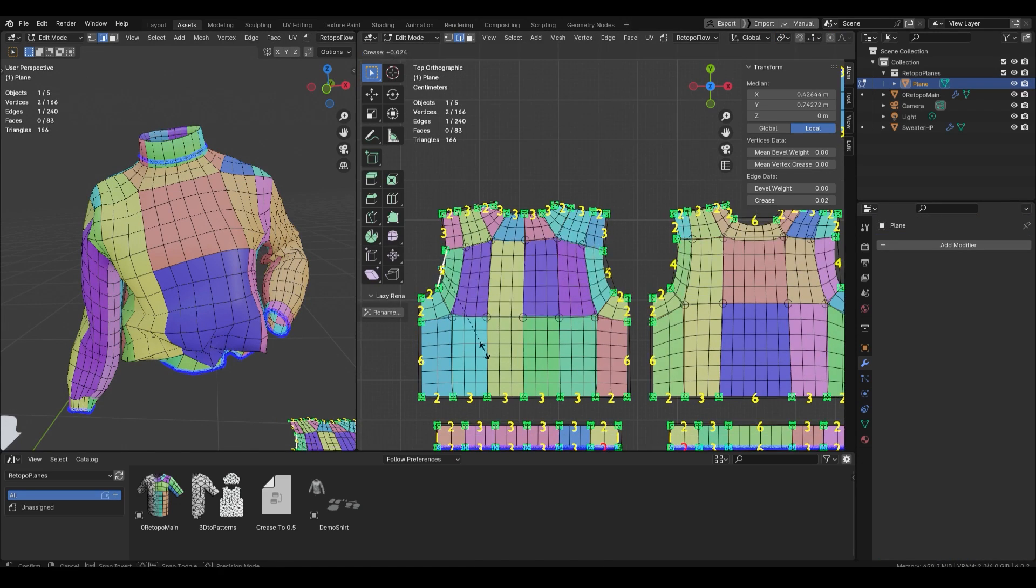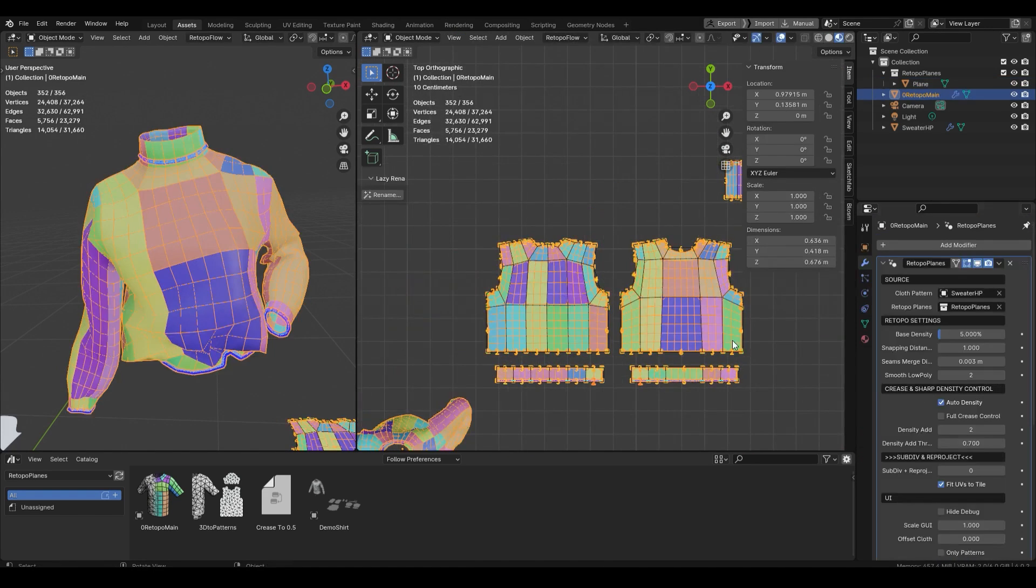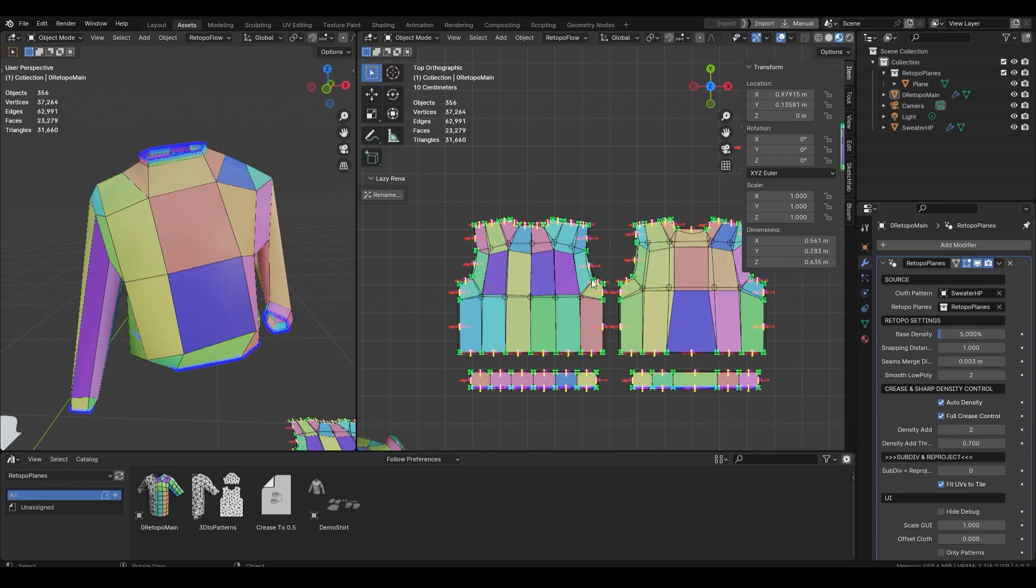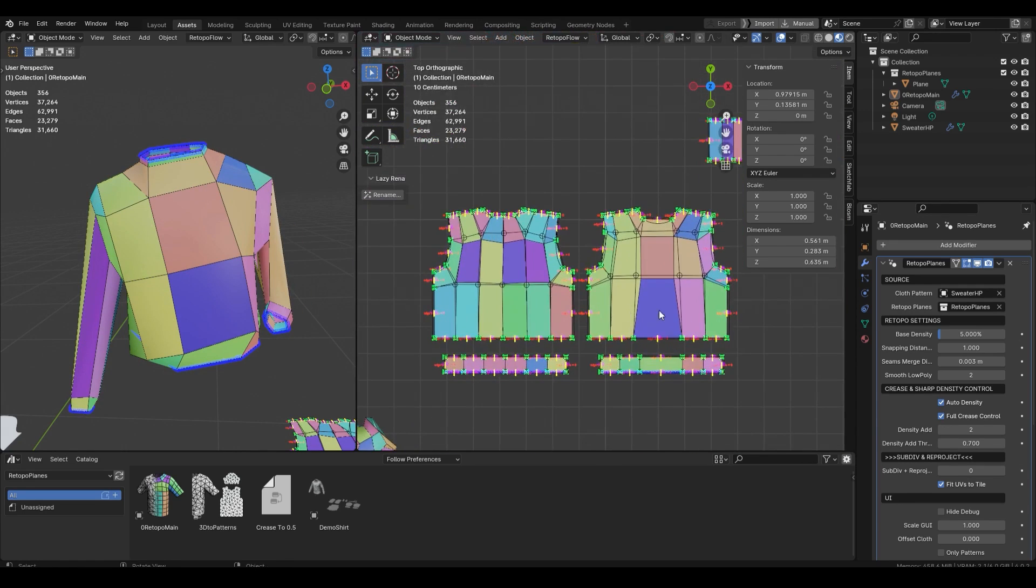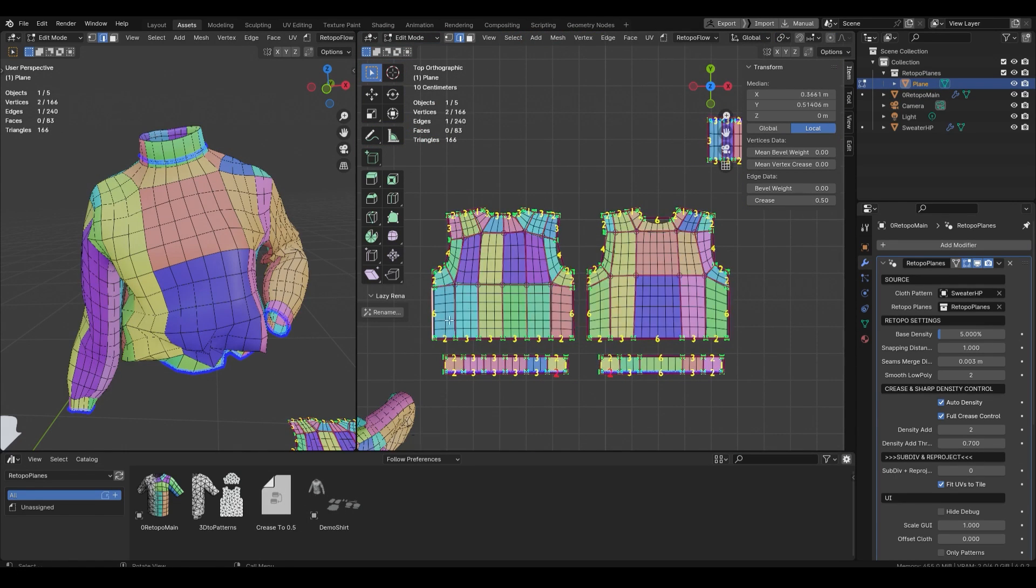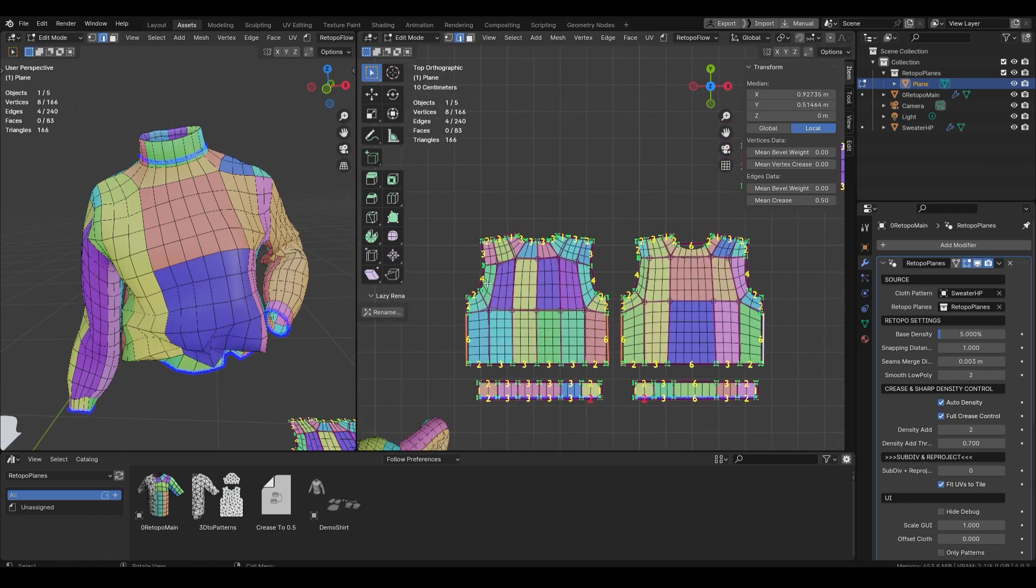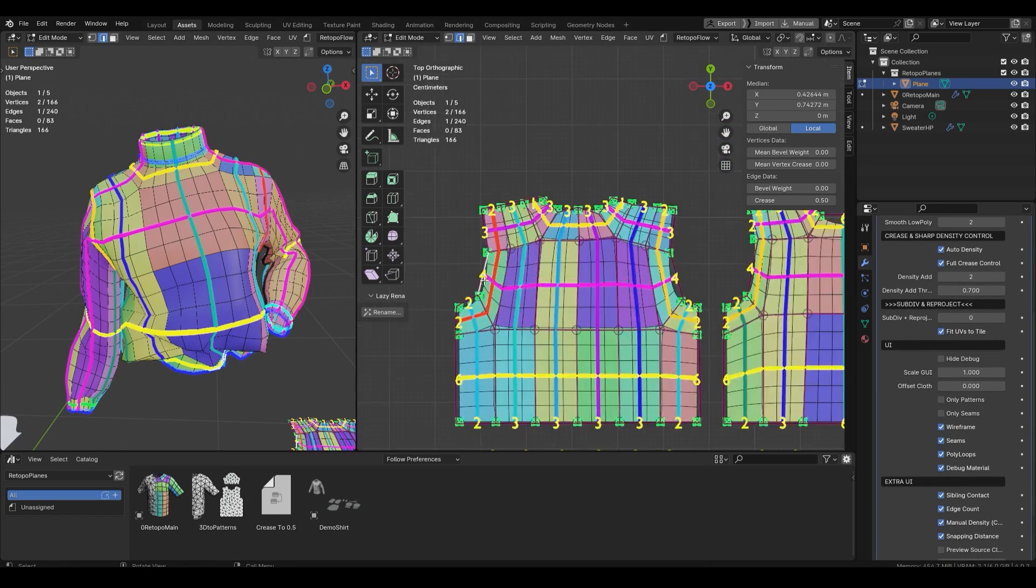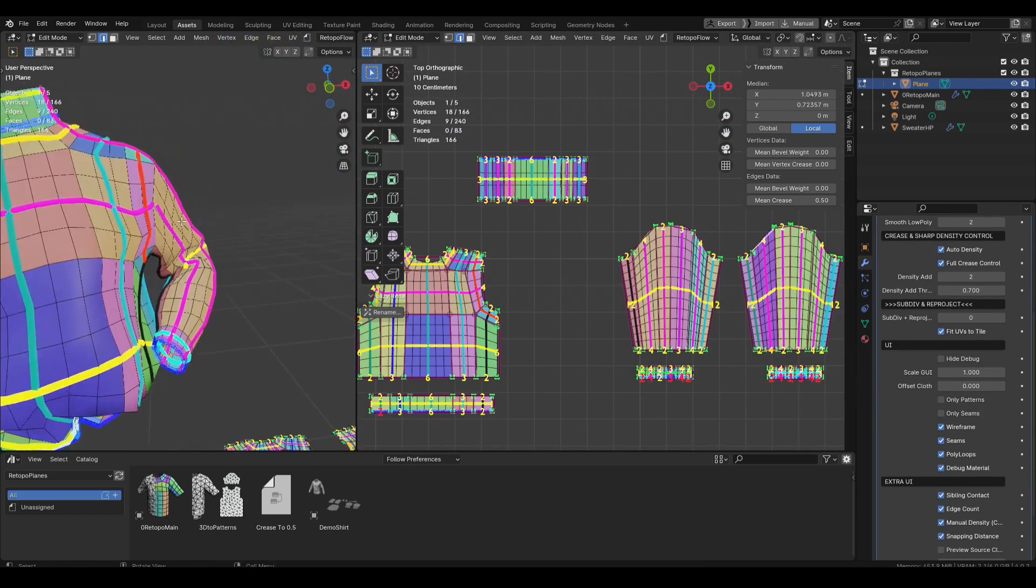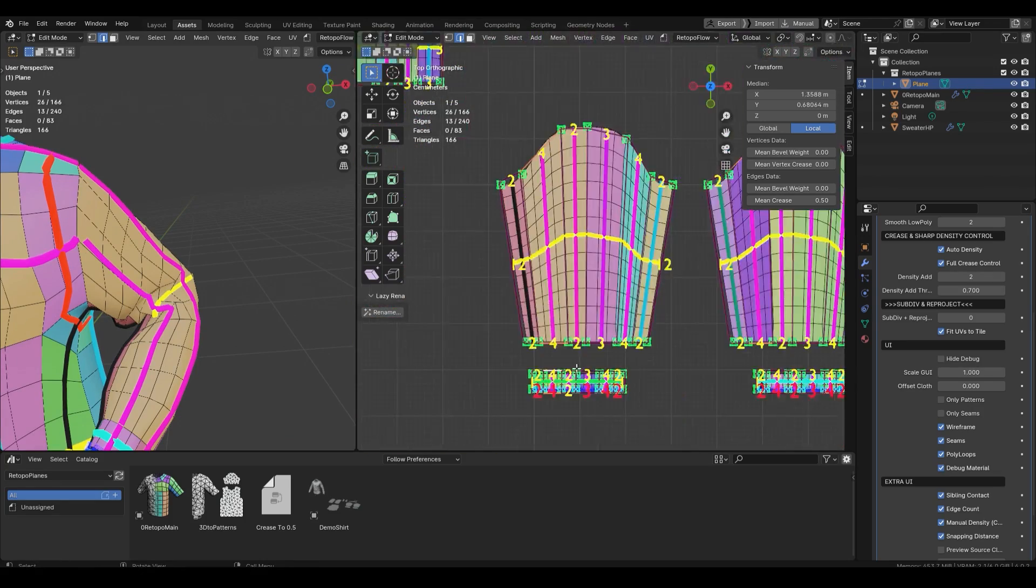And when I say you can customize your topology, I really mean it, because you're gonna have full control over density, snapping distance scale, seams, more distance, and smooth low poly level. In addition, you can automatically adjust the density by using the crease or sharp density control.